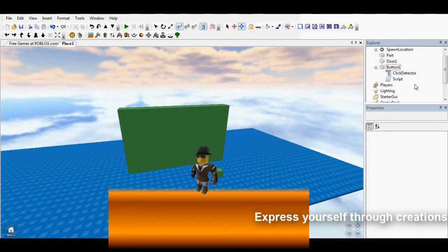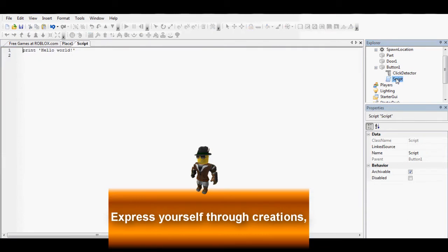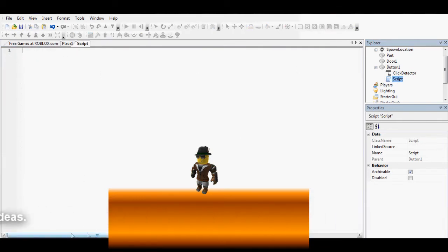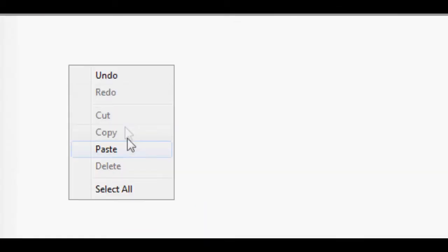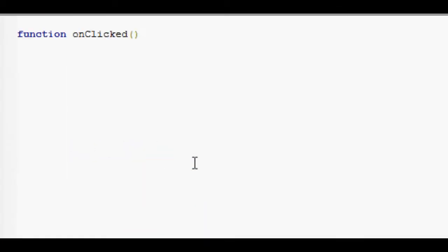Once you've got those two, go into script, delete the print. Then you need to create a function, which is basically a command.